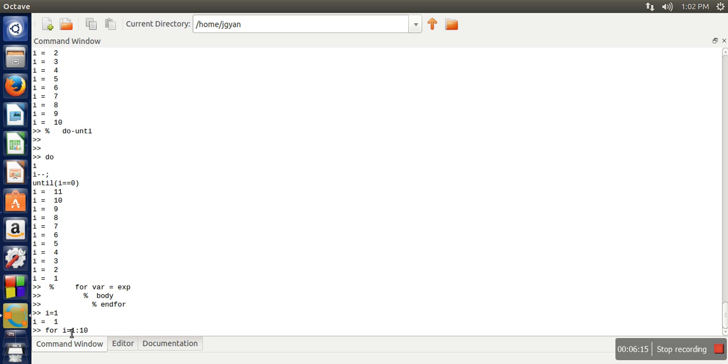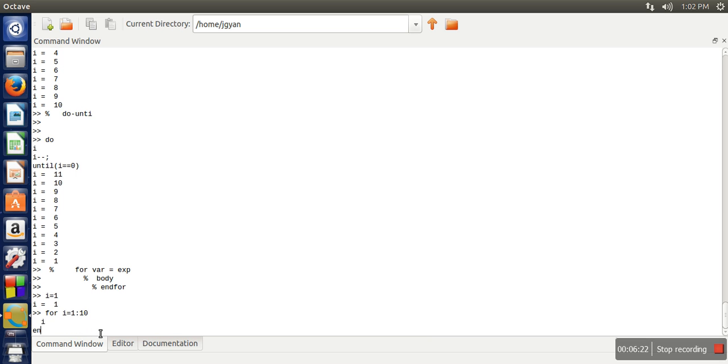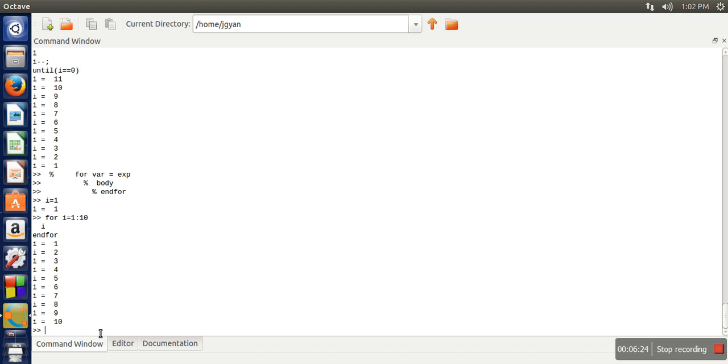And this variable will take every value 1 by 1. So if you can see it will print 1 to 10.